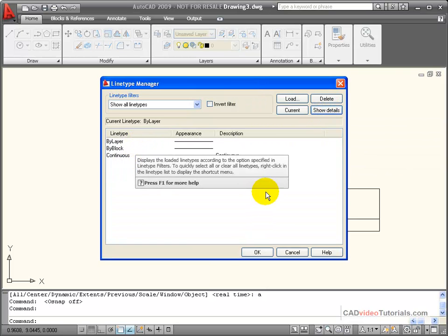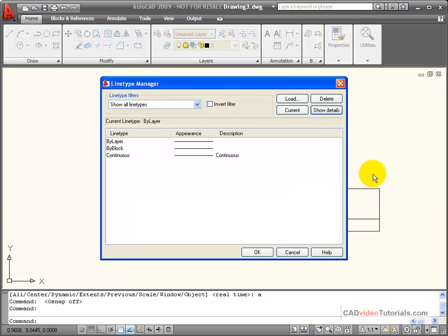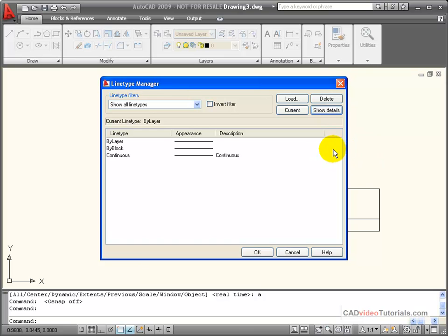Here you can see all of the line types that are currently loaded in your drawing. We have a wide variety of line types available, but they aren't all created in your drawing at the time that you start your drawing.